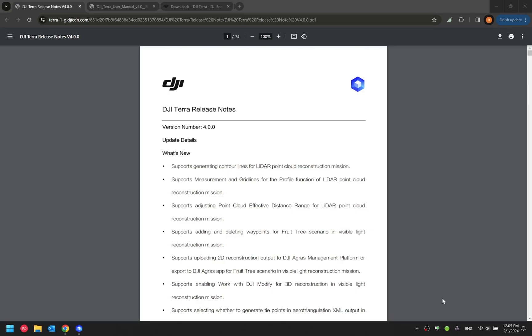In addition to that, the 4.0 software also brought a new feature called the contour line generation. You can now generate a contour line drawing file from the LiDAR point cloud model.